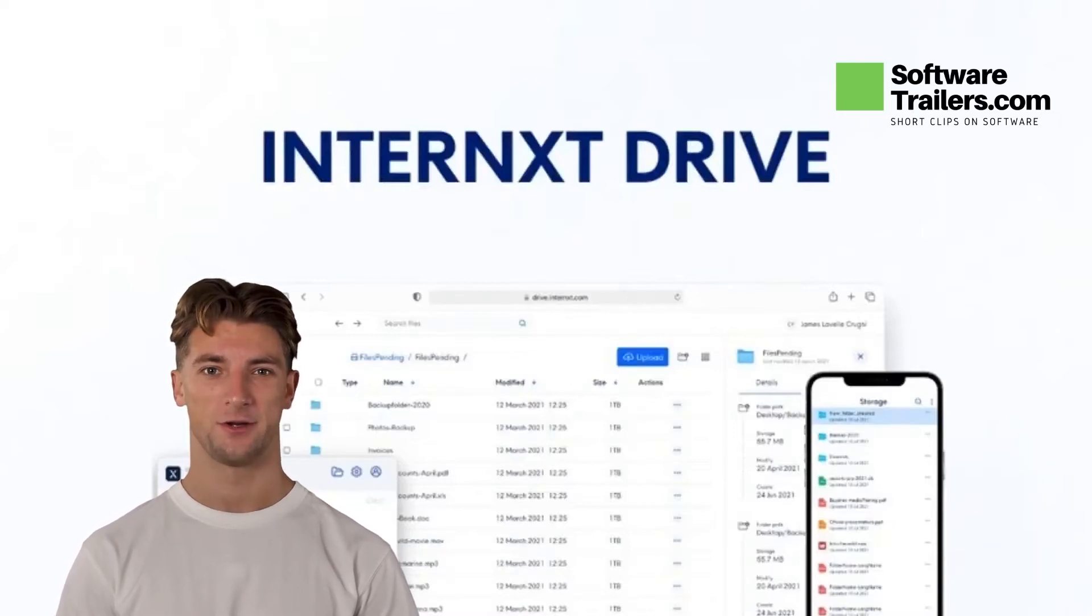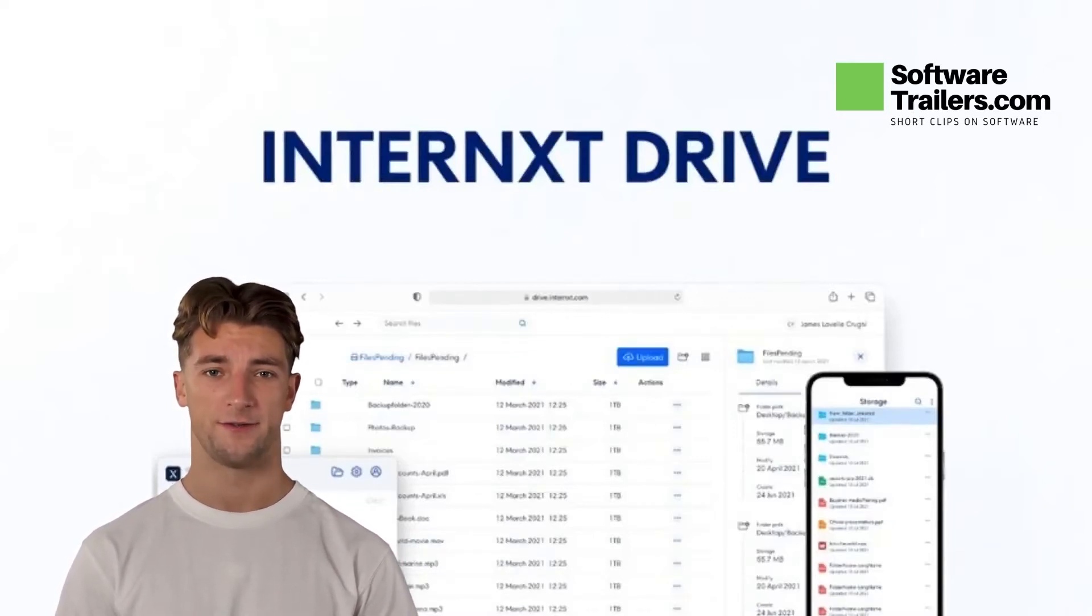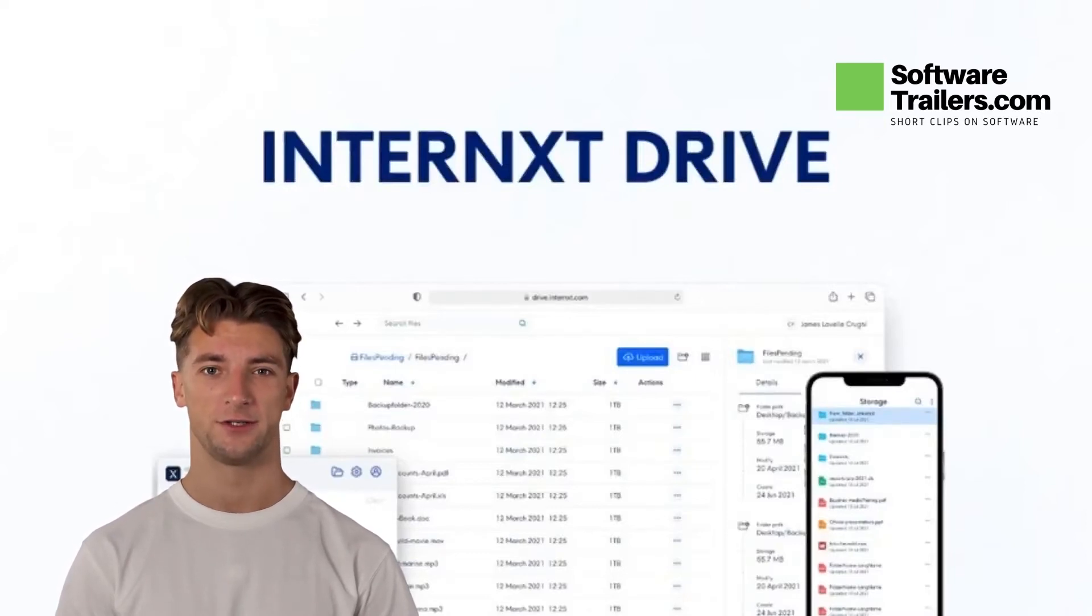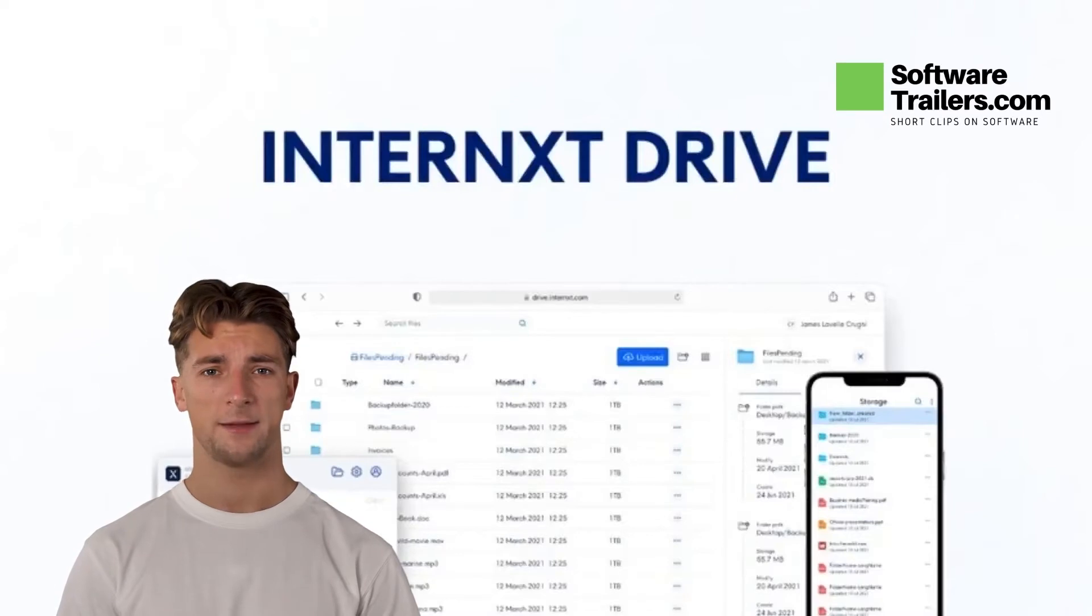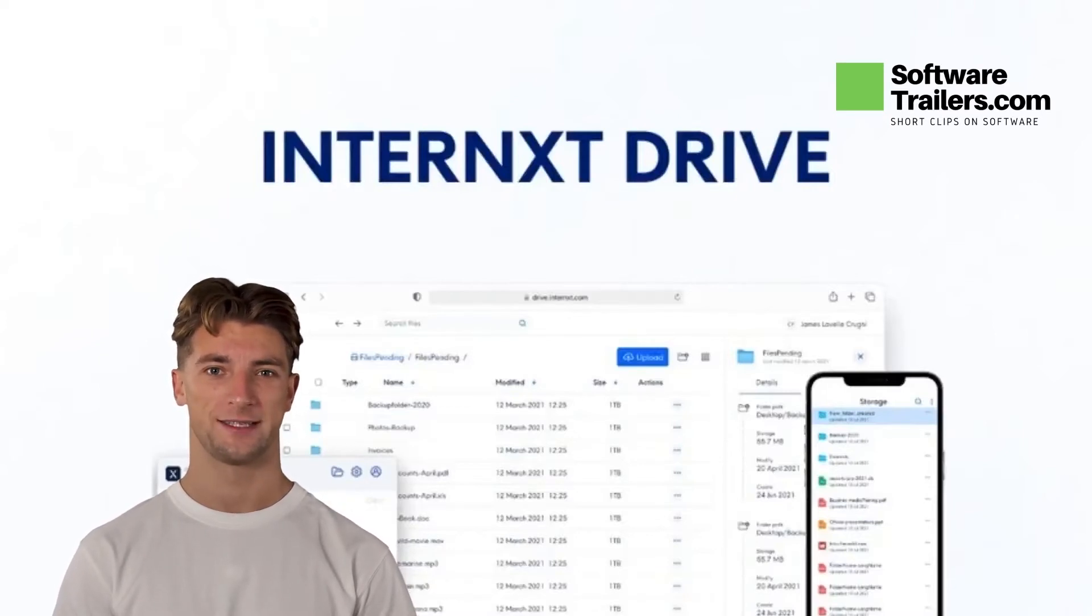Interxt Drive is a secure and private cloud storage service powered by military-grade encryption and distributed technology. Syncing, backing up, and sharing your files or photos in total privacy couldn't be easier.